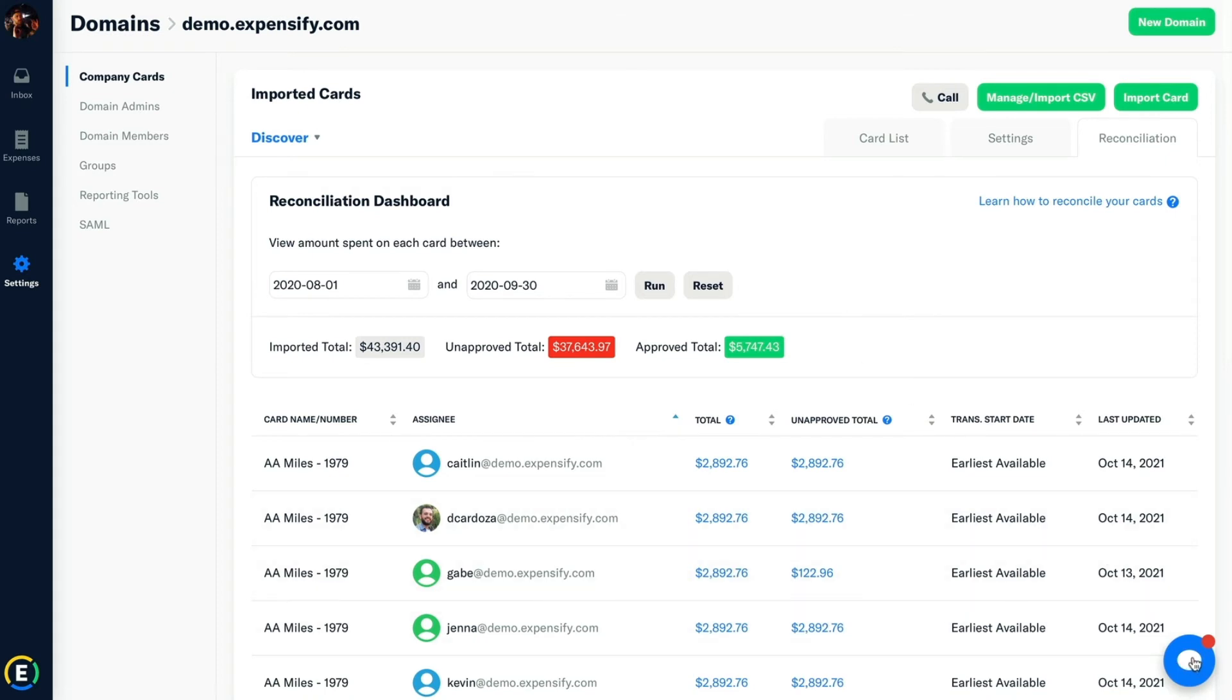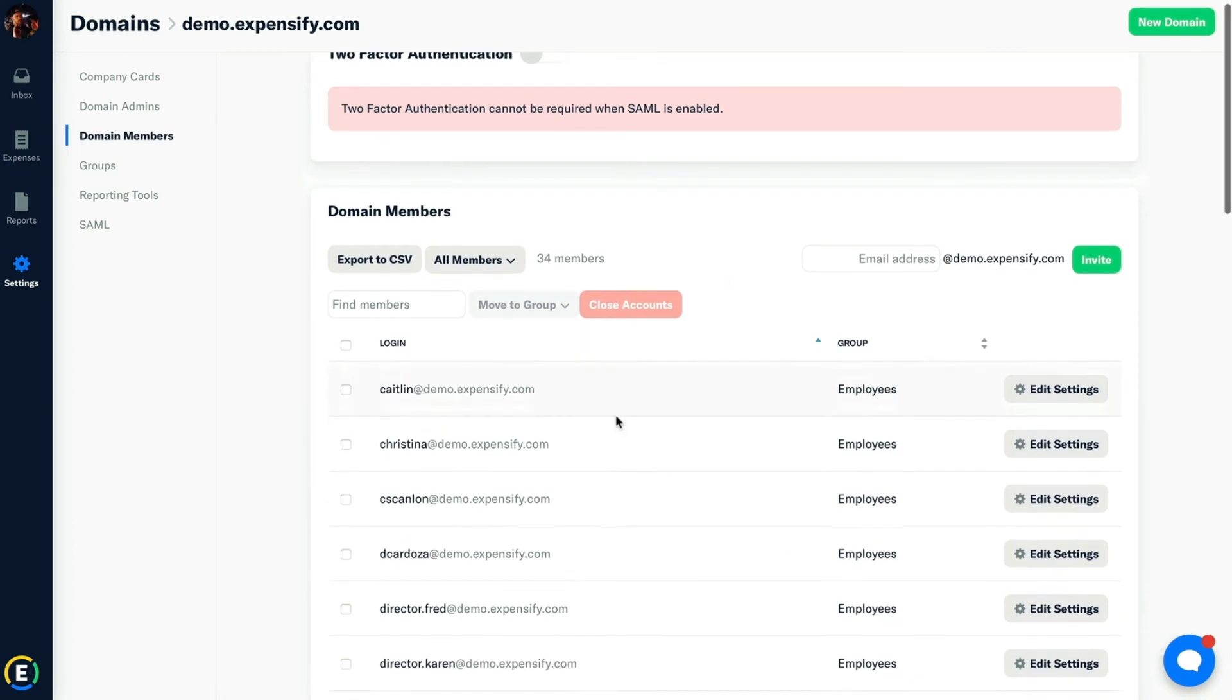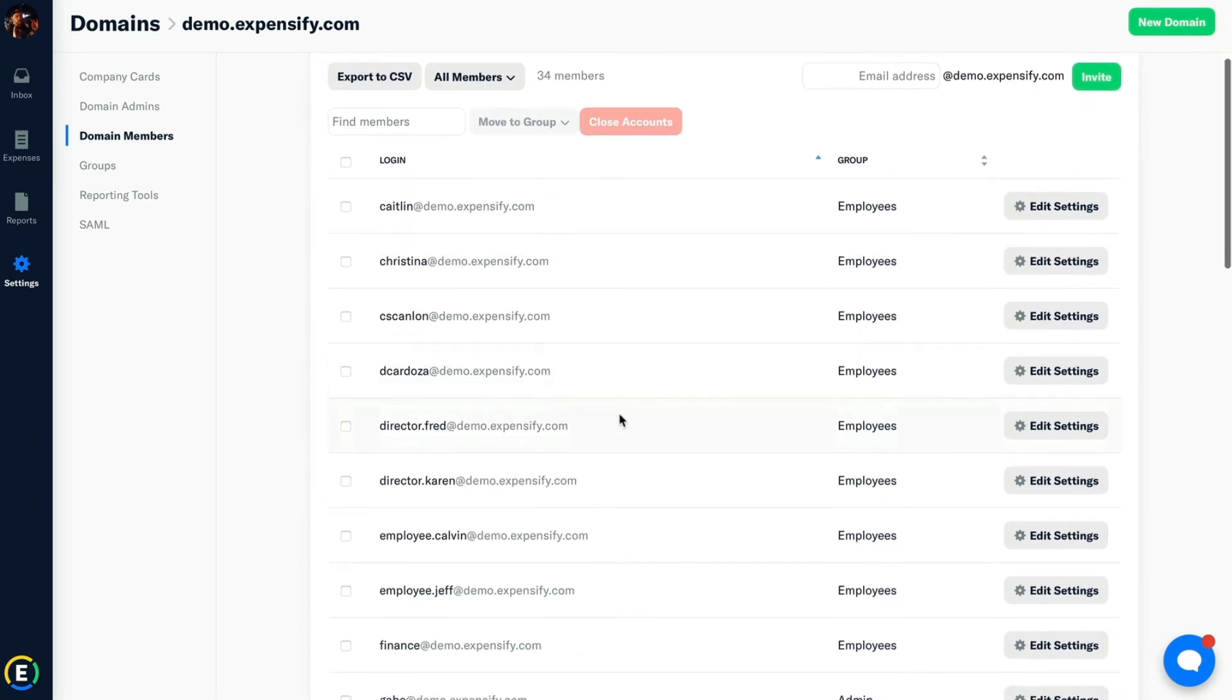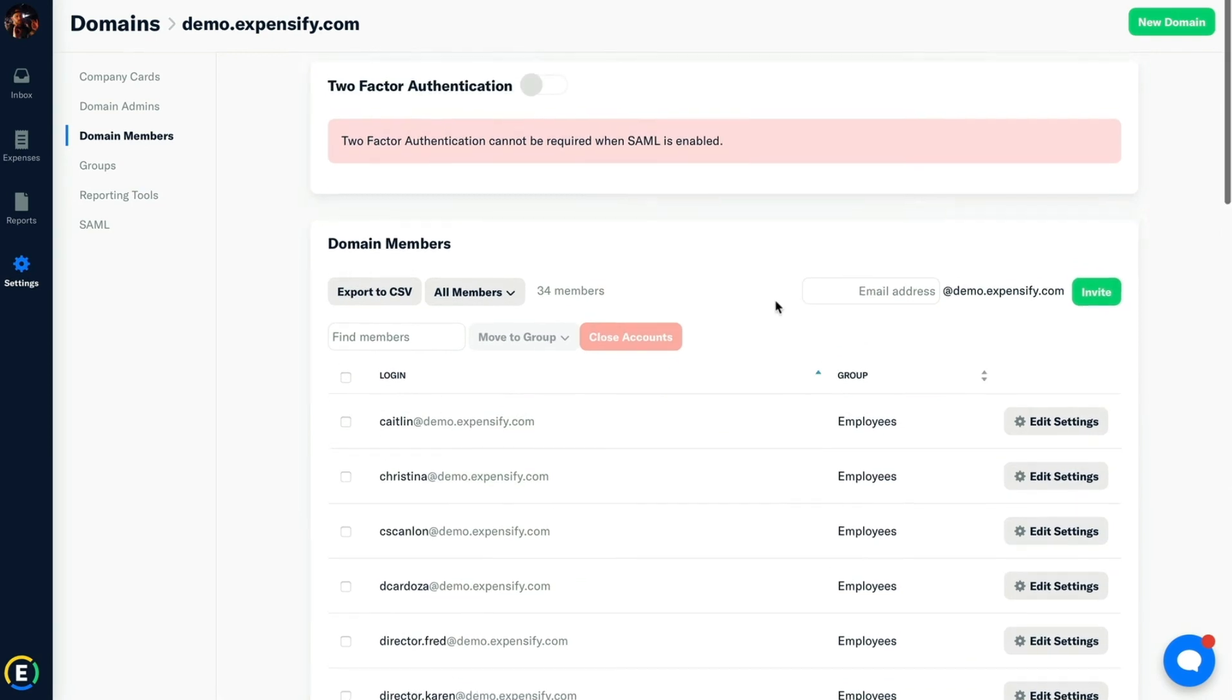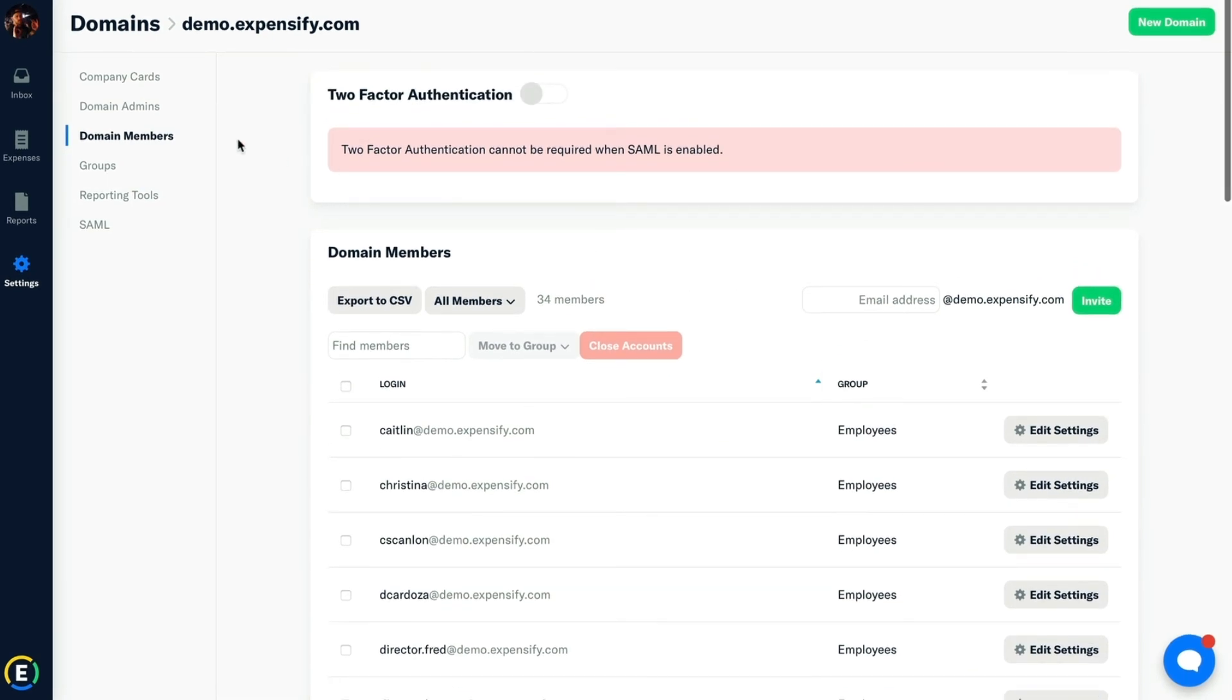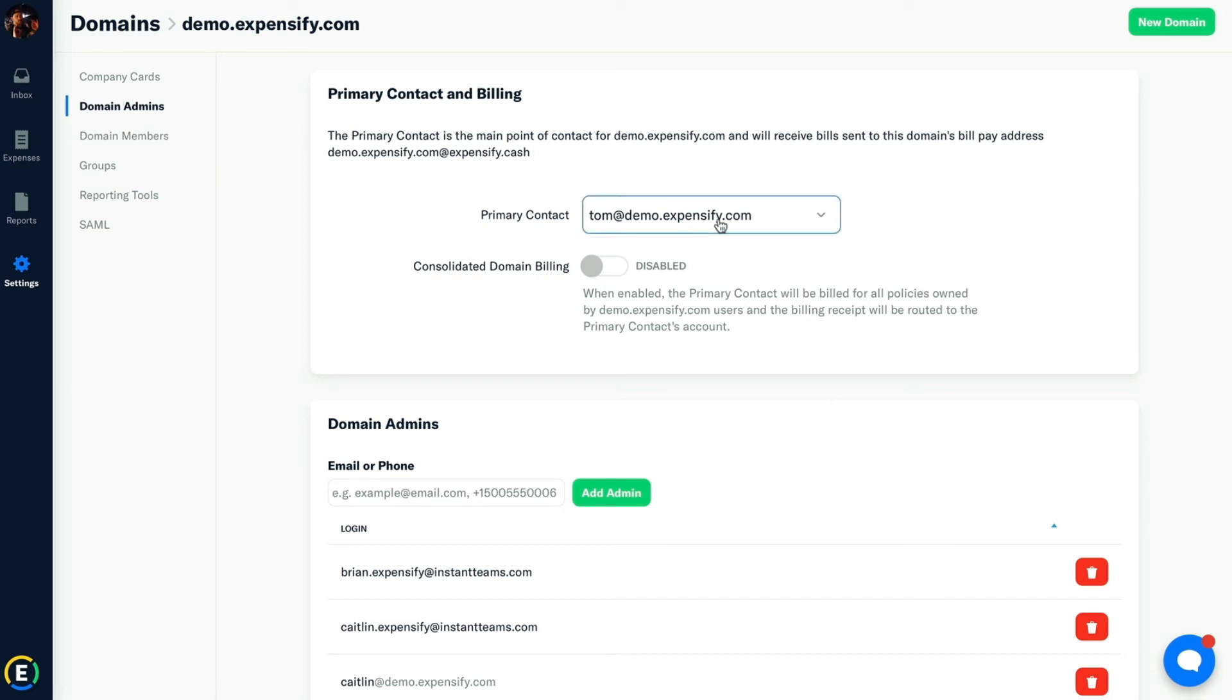Once your domain is verified, you'll have access to the other features. From the domain members section, you'll be able to add or delete users' accounts and move users between different permission groups. To add another domain admin, you can simply add the email address here and they'll be granted those permissions. Domain administrators have the ability to edit domain settings and create new users via the domain or by inviting them to policies. The primary contact will be the point of contact for issues or notifications within the domain and must be a domain admin.